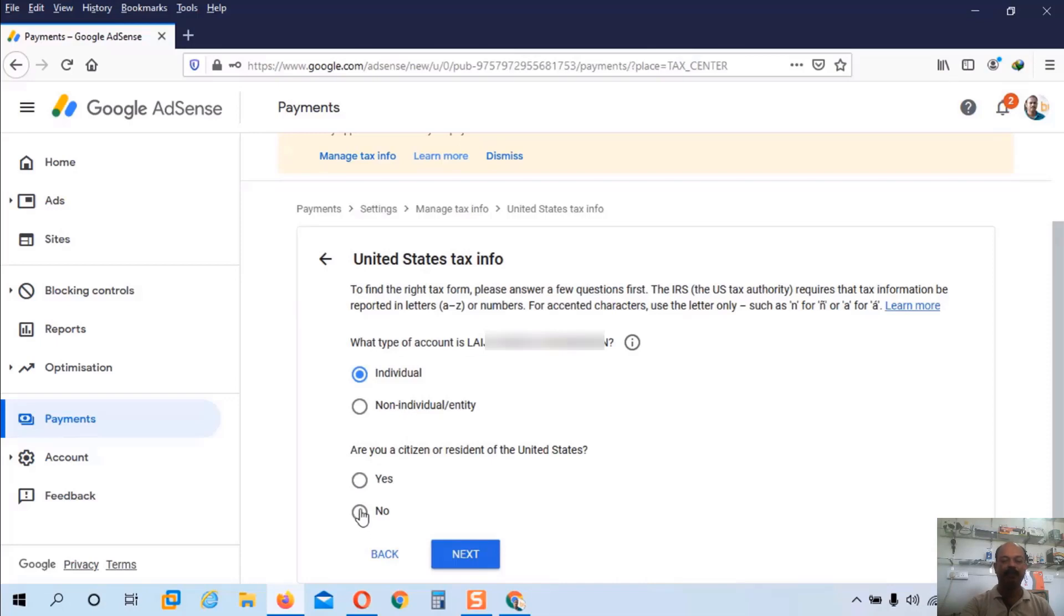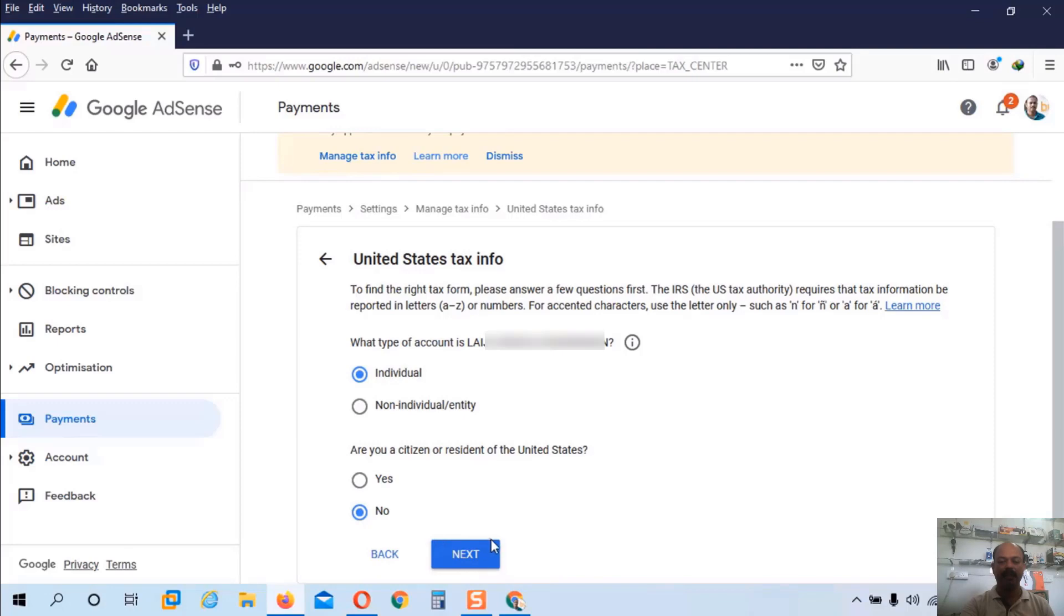Then it will ask the second question. Are you a citizen or resident of United States? I am not a resident of United States. So I will choose no and click next button.